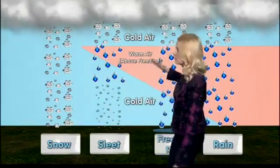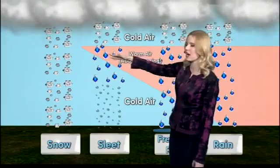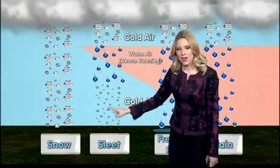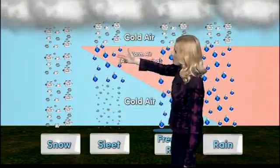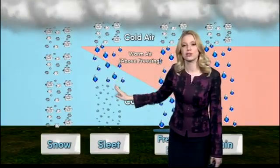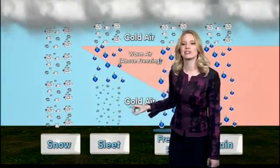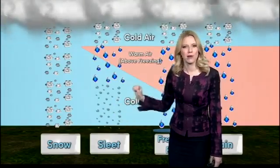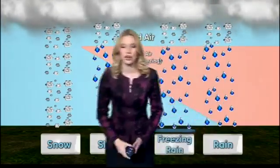With sleet, you start to see a little bit of a warmer layer that kind of bends into that pathway, melting the snow just for a bit, but still enough time for that snow to refreeze into small ice pellets. That's why sleet sometimes will bounce as it hits the ground — it's a little icier and sturdier.